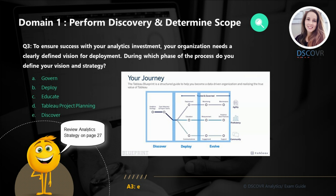Finally, we have the evolve phase, which is focused on putting in place various processes to help understand how people are using the platform, measuring it, and finding ways to engage and support these users. So the very beginning of the journey is all about setting a strong vision for analytics.